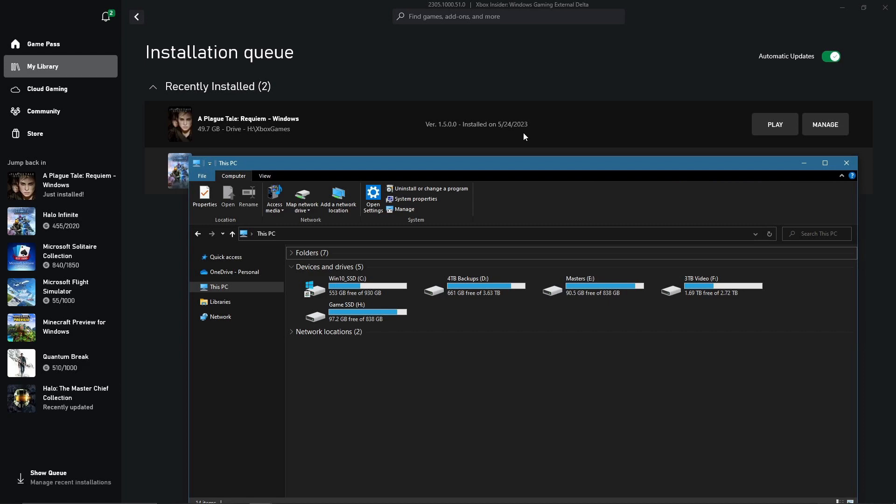One last look at the C drive now. You'll see that it hasn't been impacted by this install. And you can not worry about your system slowing down while you're playing your game.